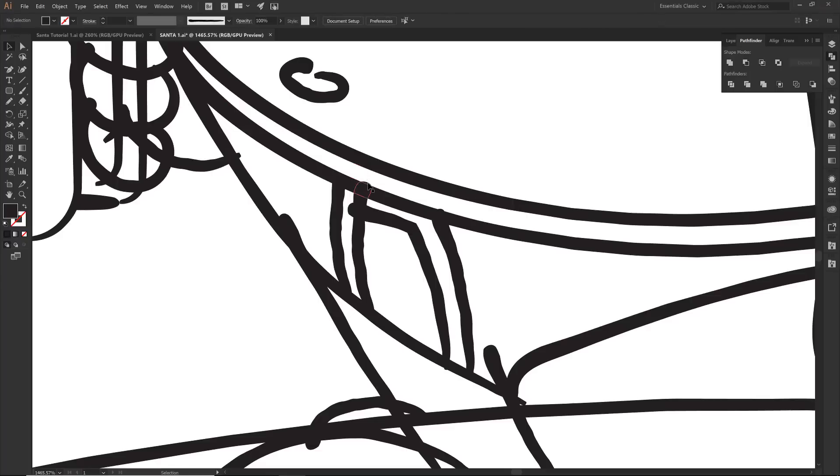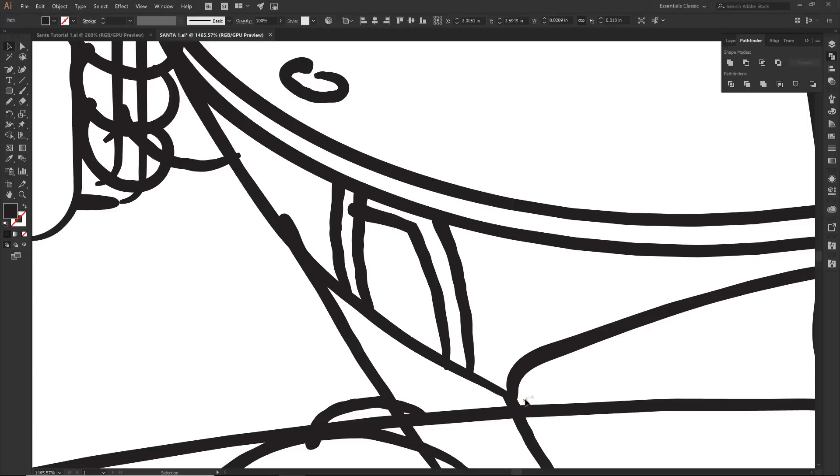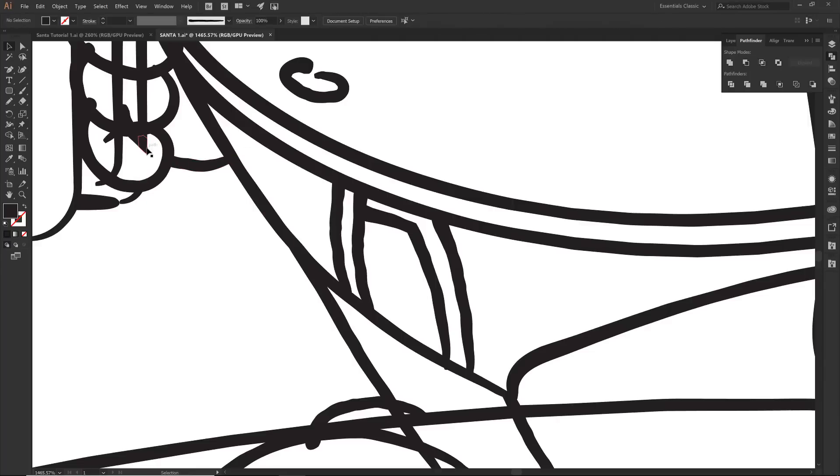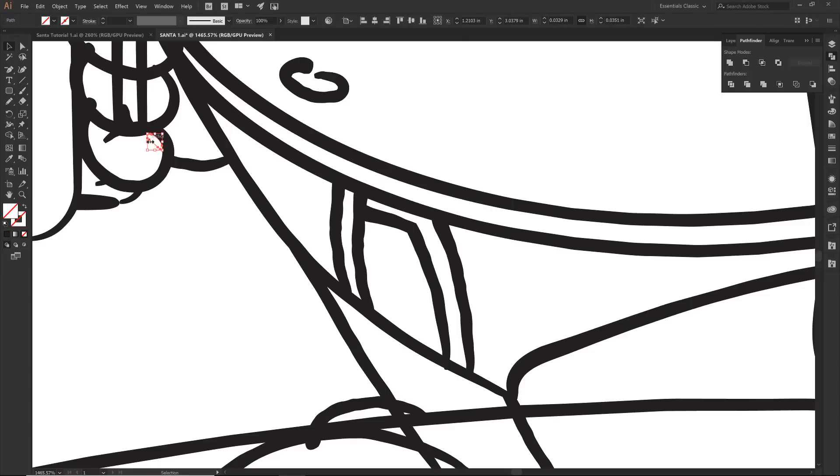So what you are going to notice is that all of these little overlaps that we had are now little shapes. And I can just point, click, delete. Point, click, delete. So anything that is overlapped that I don't think I want, I can now delete. Now some of you might see these little strays. As soon as you see them, use your magic wand. Come and grab all of them, and then just click on delete.